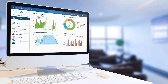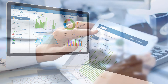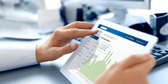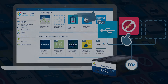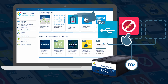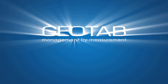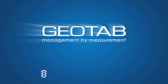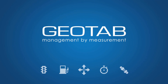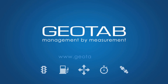With Geotab, optimize your fleet with high-performance technology that's scalable, flexible, and can be customized to suit your exact business needs and make the roads safer for everyone. For more information, visit www.geotab.com.